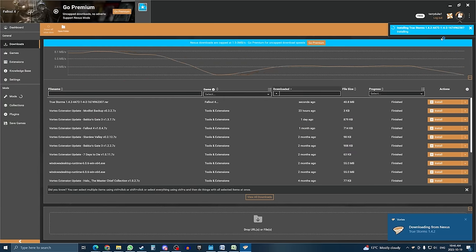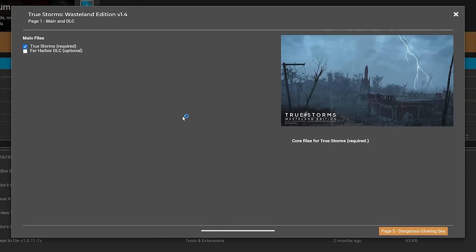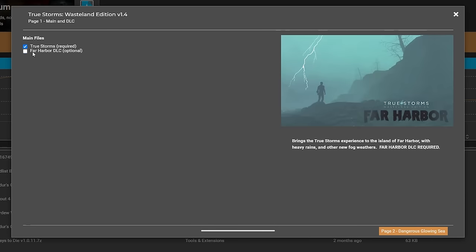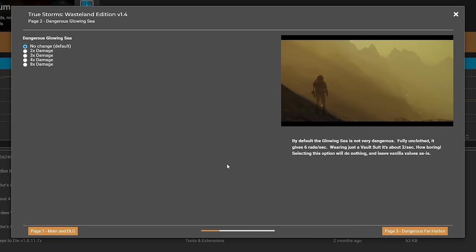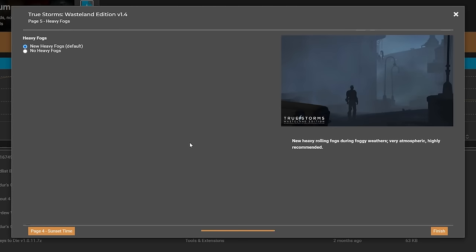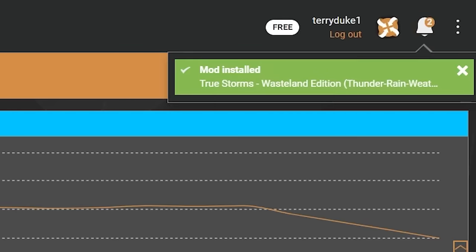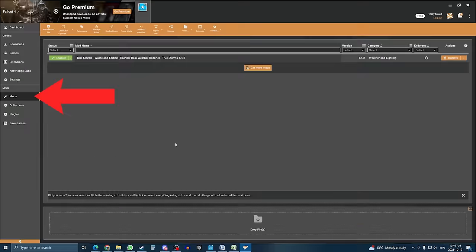In the process, some mods, such as this one, will ask you to select a few preferences. For example, this mod can be used in the Far Harbor DLC, but it's optional. I will check the option, and then proceed to the next options. This next option offers to make the glowing sea more radioactive, which again, is up to you. Go through all of the options, and then hit Finish. The mod will finish installing, and then it will deploy. After that, if you go in the Mods tab, you will see the mod currently installed. And that's it, you're done.